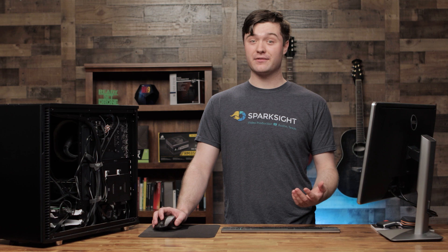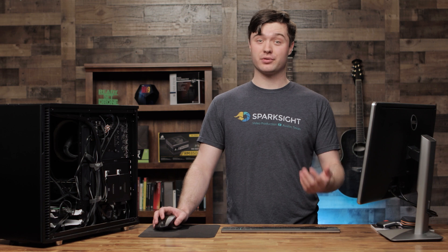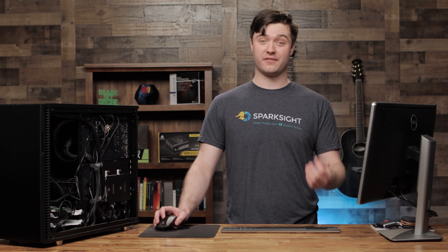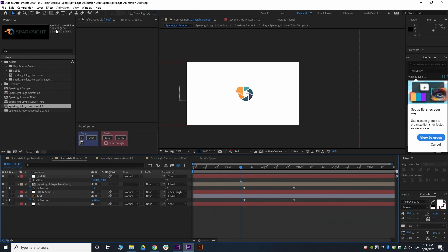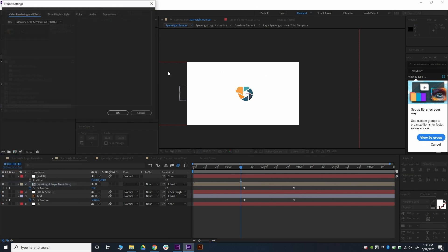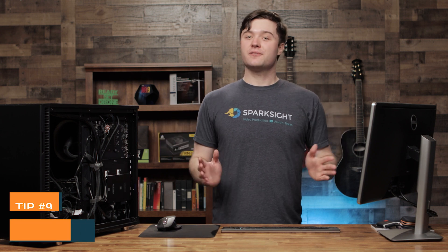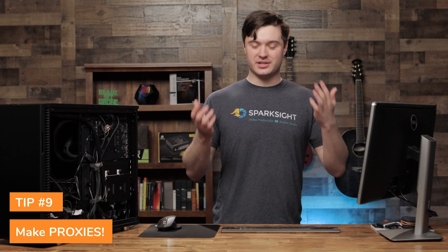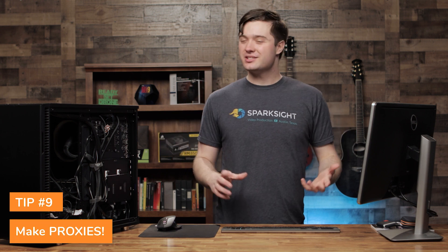In the more recent versions of Premiere and After Effects, this can have a pretty dramatic effect. The same setting can be changed within After Effects itself: go to File, Project Settings, and you'll find the Mercury GPU Acceleration option there as well.